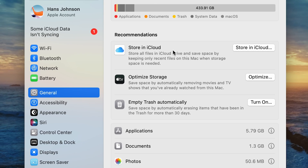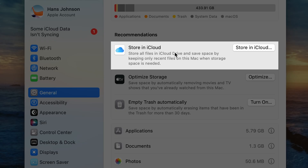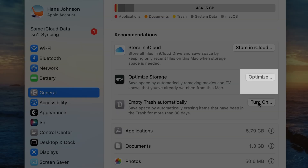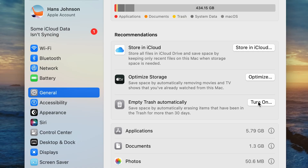You'll also get recommendations, such as Store in iCloud. I don't usually recommend this unless you're willing to pay for extra iCloud storage. Optimize Apple TV Storage — click here, then you can clear downloaded shows and movies. These files can be easily re-downloaded at any time, so don't be afraid.